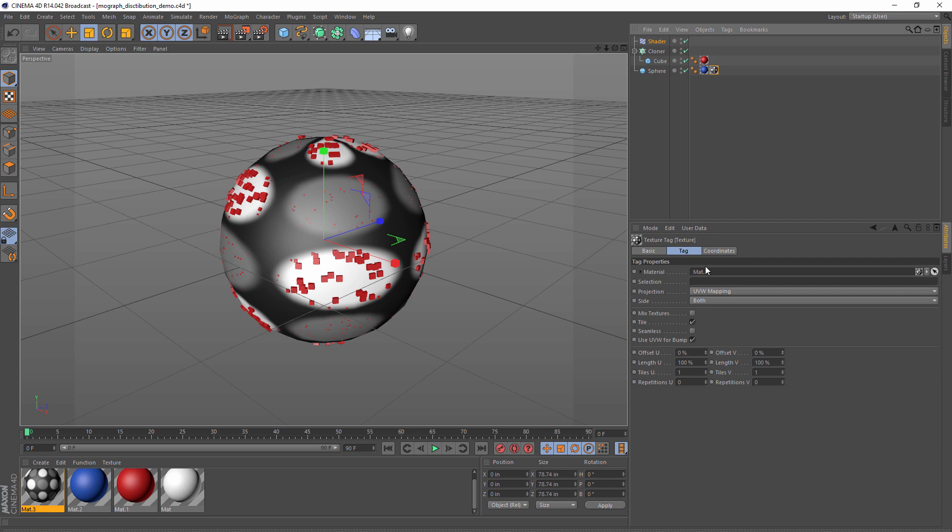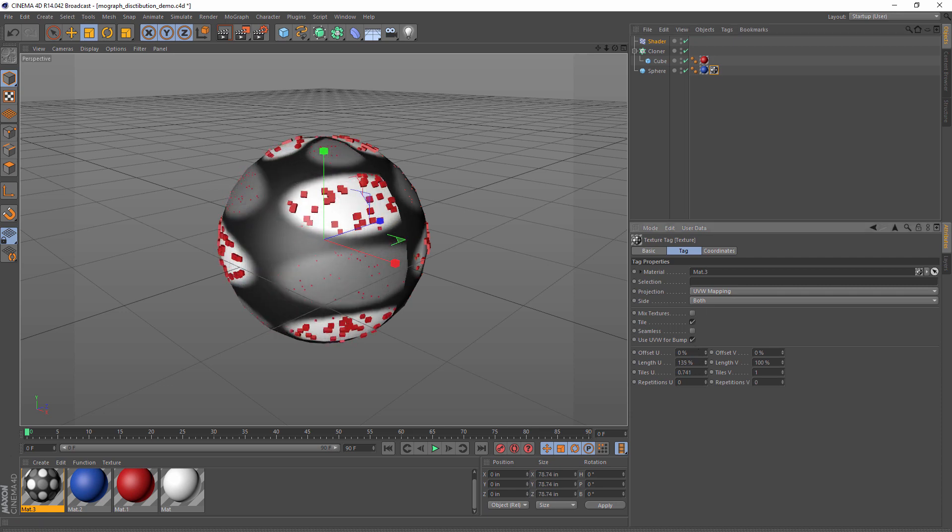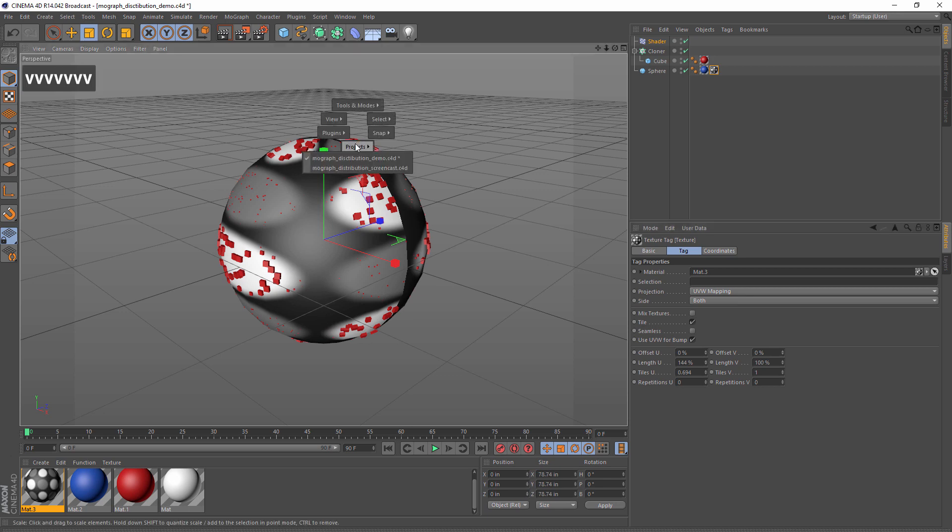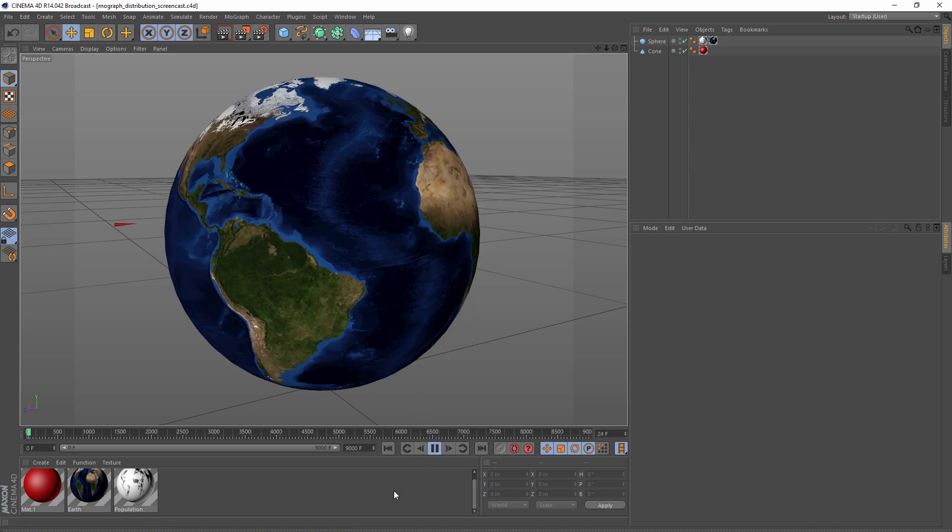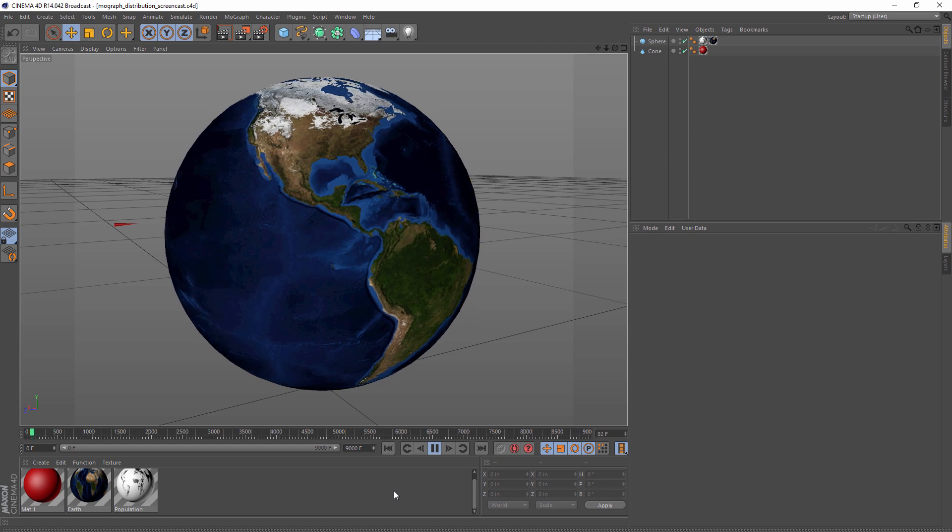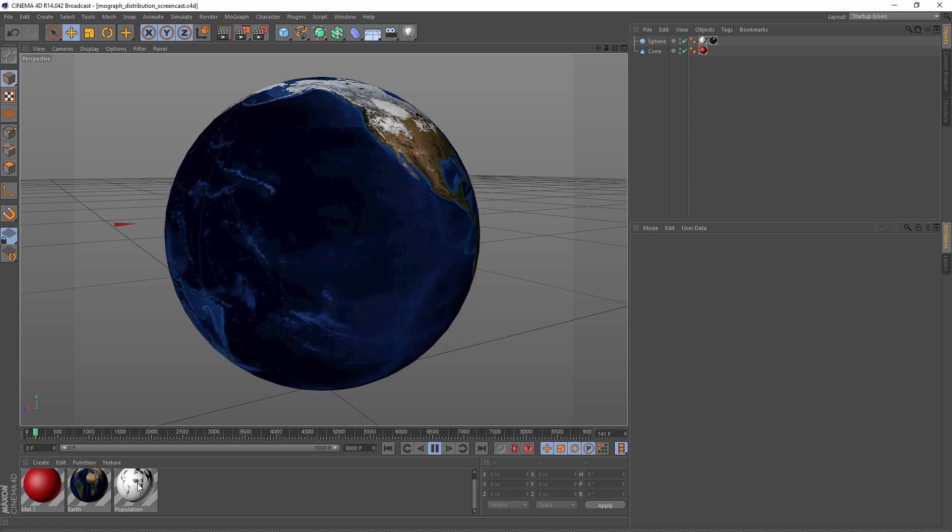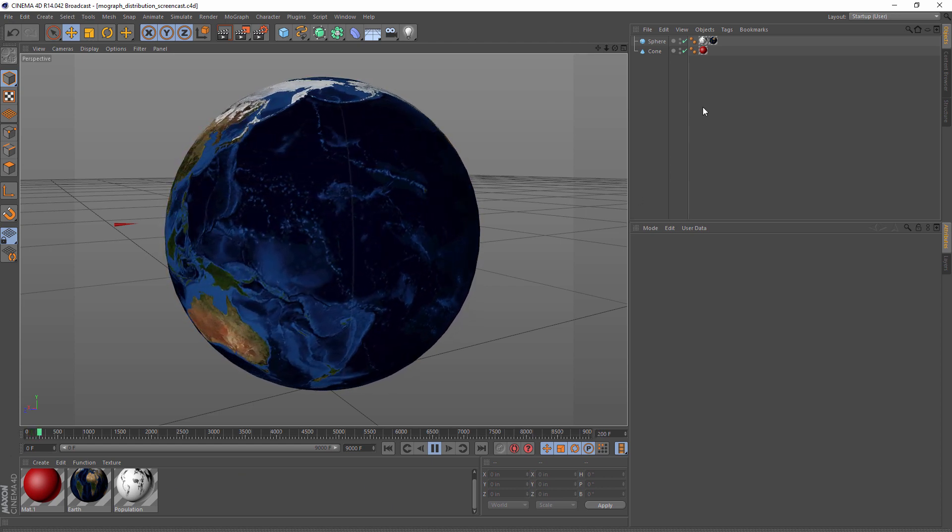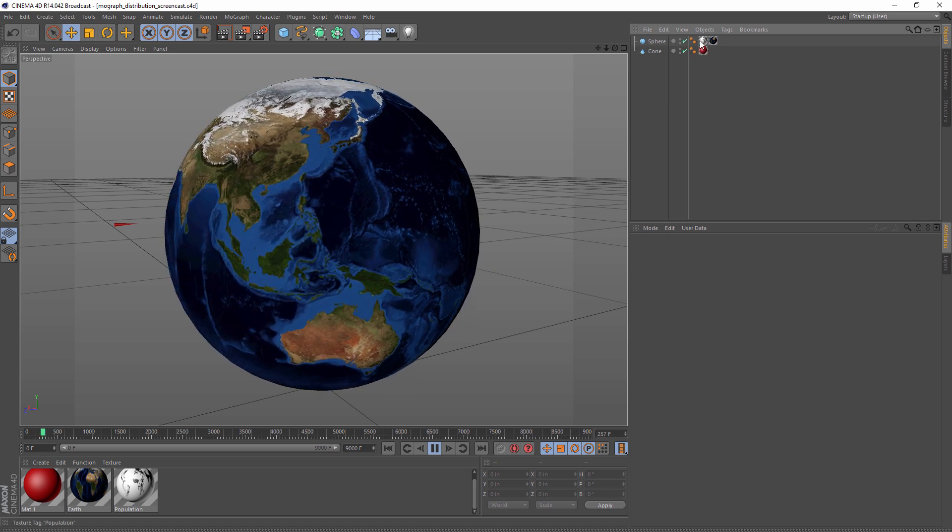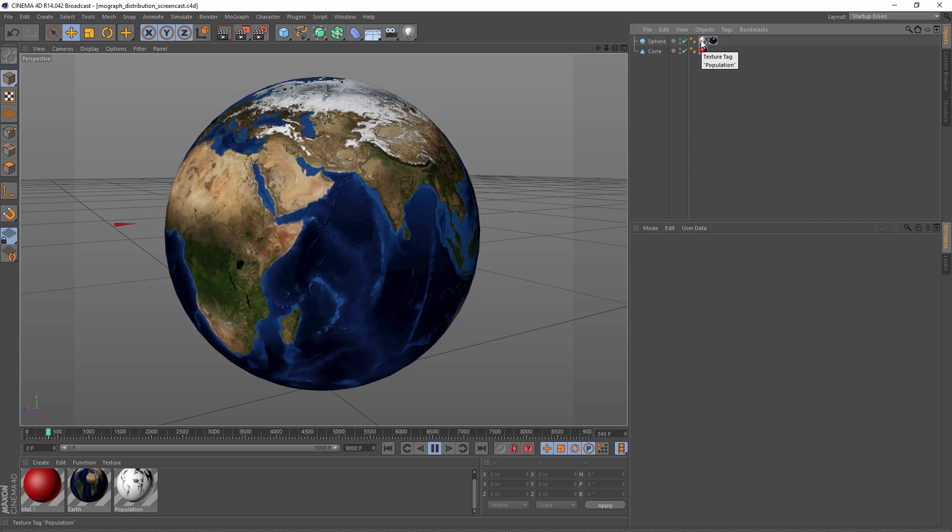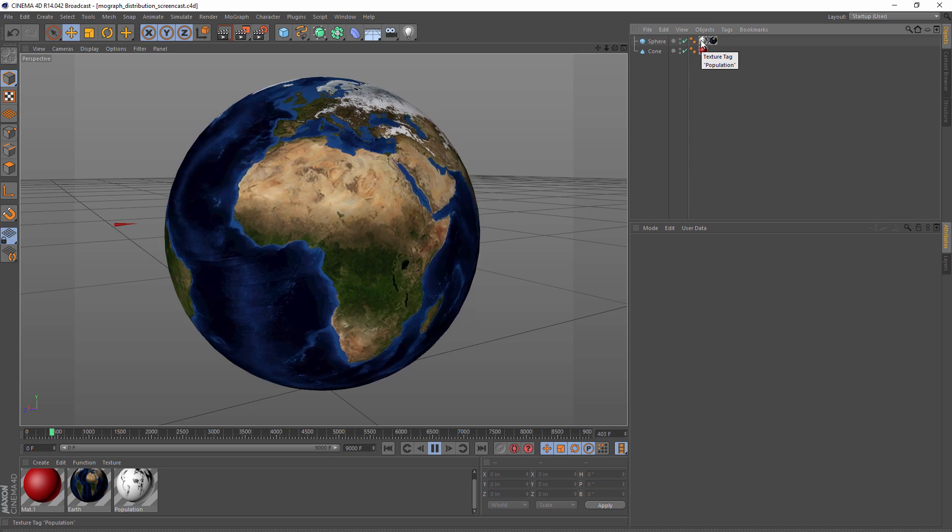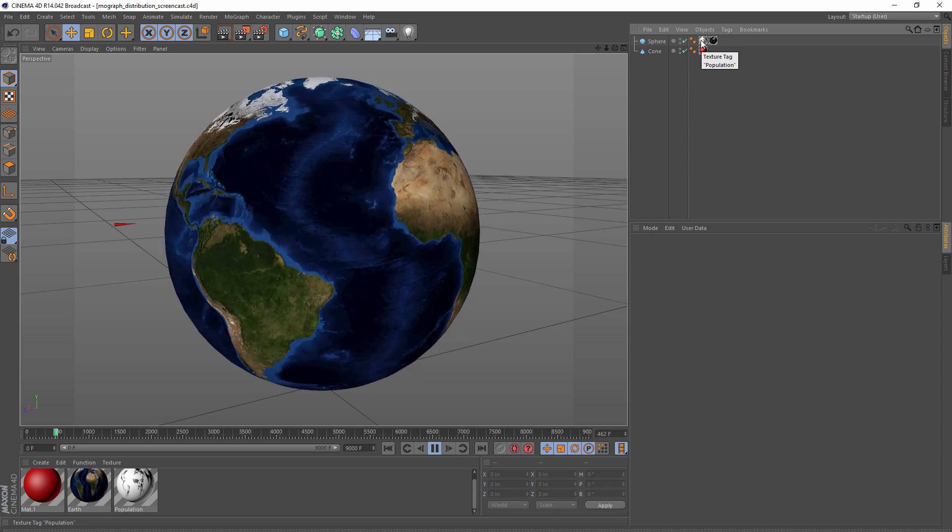This in itself should be pretty useful, but I'm going to show you how we can take this one step further. Let's imagine we had this model of the earth. First of all, I grabbed an earth texture off the internet, and I also grabbed a population density map off the internet. I have both of these applied to my sphere.